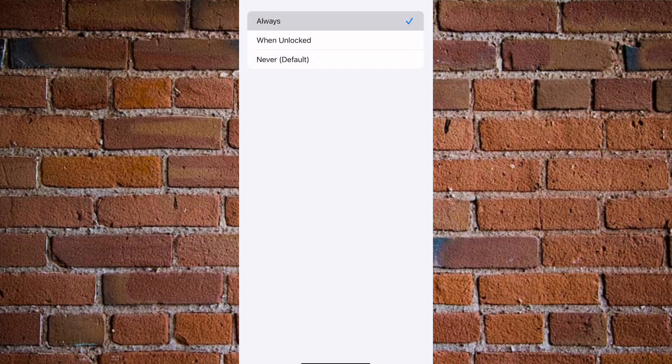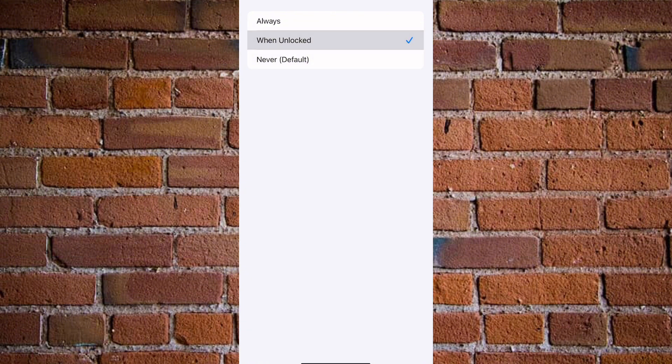So if you go with Always, this will always show your text messages on your iPhone screen. You can either go with When Unlocked or Never. I'll go with When Unlocked so that whenever I unlock my iPhone, I'll be able to see the message.